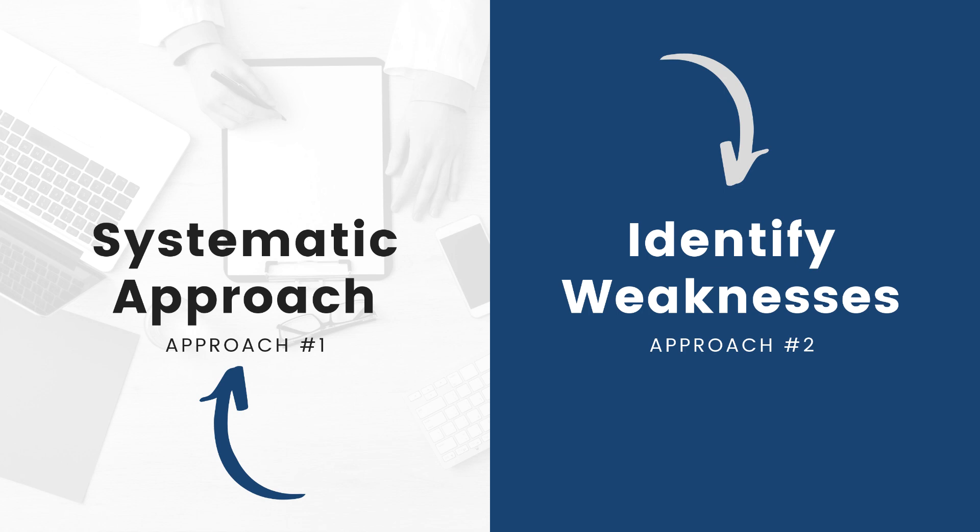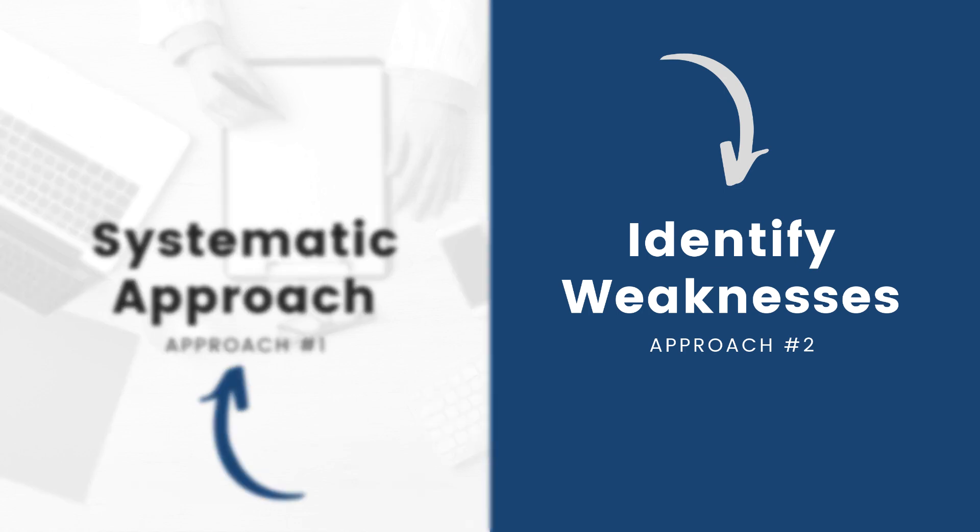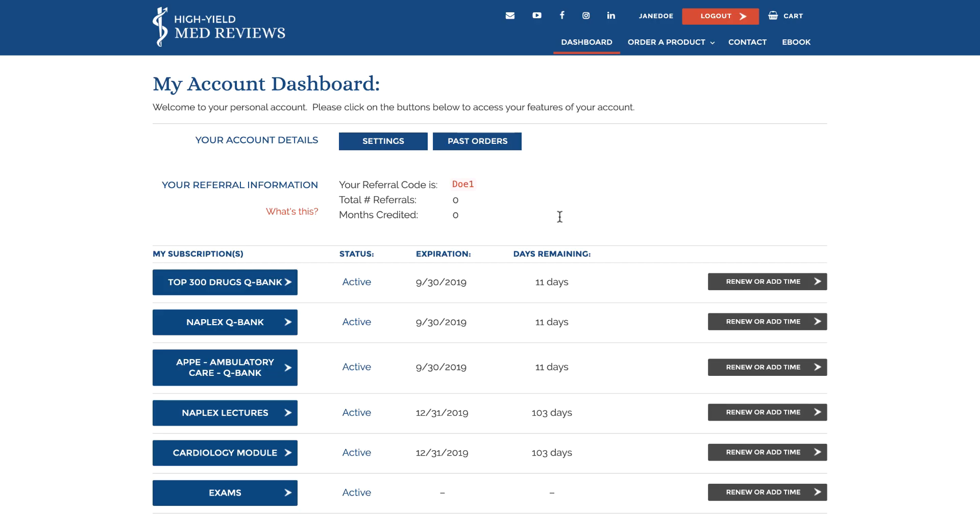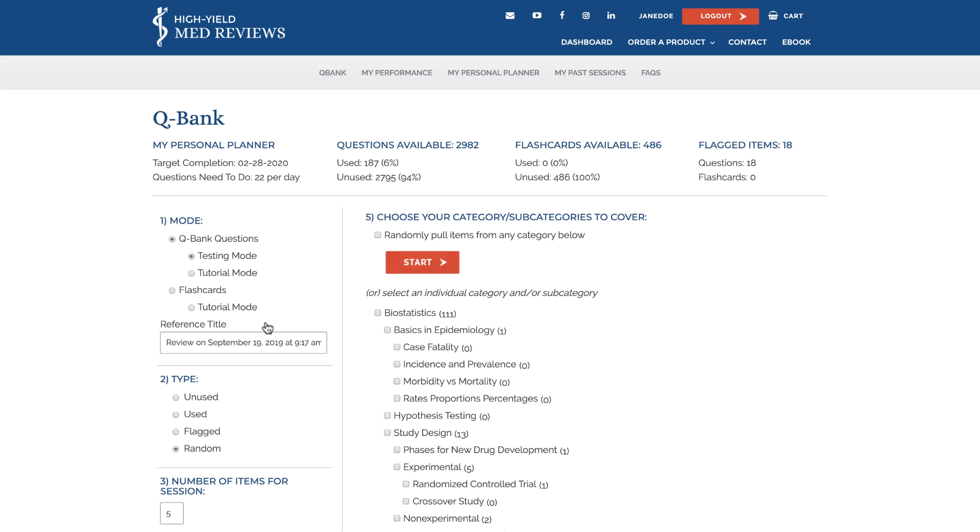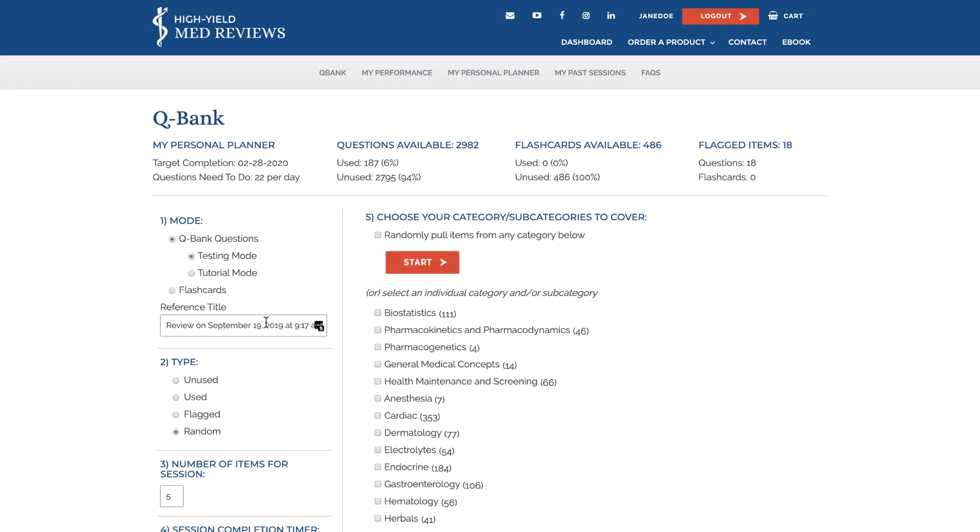Our second recommended approach is identifying your weaknesses to create your study plan. We've returned to an account dashboard and this time we will start with the QBank. In order to identify your strengths and weaknesses you will need to get data into your user account. With this approach we recommend that you spend time doing a significant number of QBank questions in the beginning of your subscription.